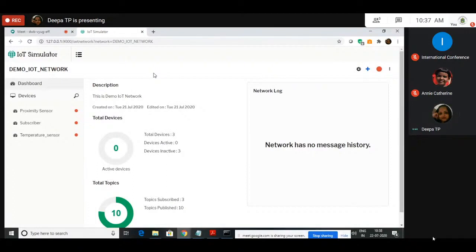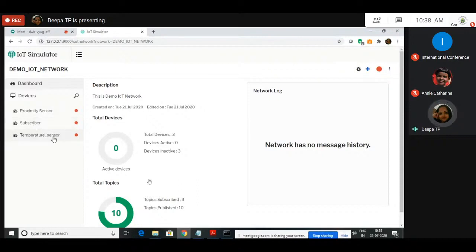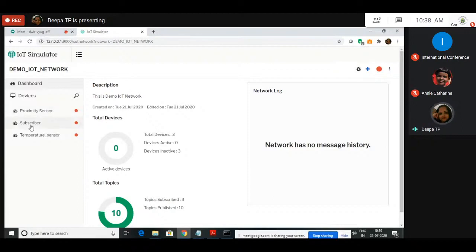What we have done so far is we have added and configured the devices — two sensors and one Subscriber. The sensor acts like a Publisher, so they will be publishing your data to the IoT platform, and from the platform you will be forwarding to the Subscriber. Now what we have to do is connect these devices to the Device Manager, or connect these devices to the Broker.